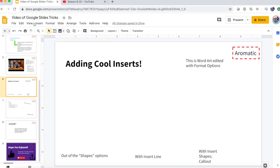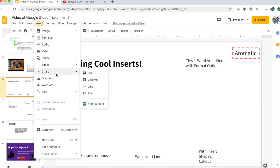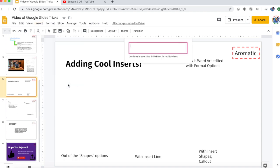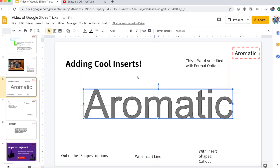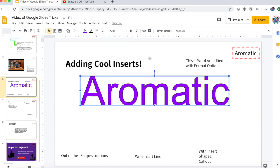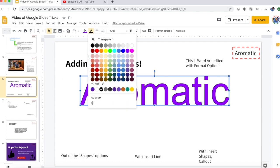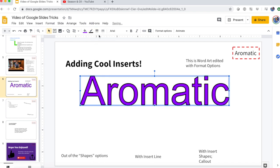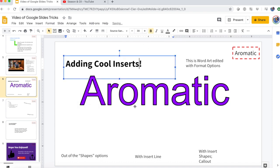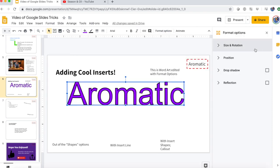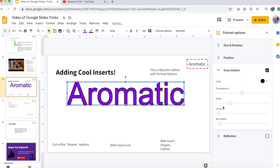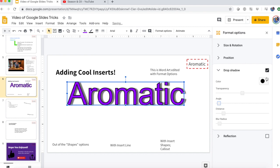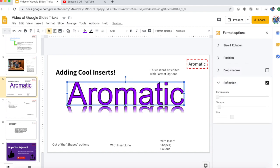Our next topic is cool inserts you can add to your presentation. Insert has a lot of different things, and one cool thing I like is Word Art — you can move it around and change the fill color, maybe purple. You can add a border, keep it black or make it the same color, add border weight and border designs. Just like with images, you can go to Format Options and add a drop shadow, which I really like — you can set the angle and color — and a reflection, which looks cool with word art.